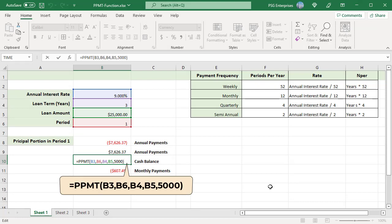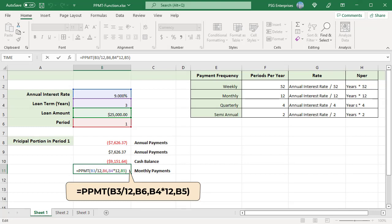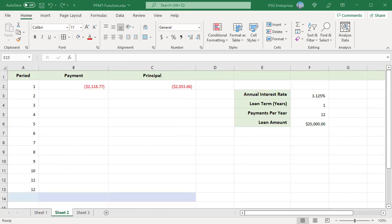When calculating the principal amount for different payment frequencies, be consistent with the rate and total number of payments (NPER). For rate, divide the annual interest rate by the number of payments per year. For the total number of periods, multiply the number of years by the number of payments per year. If monthly payments are made on the same loan, use this formula: divide the annual interest rate by 12 for rate, and multiply years by 12 for the total number of periods.